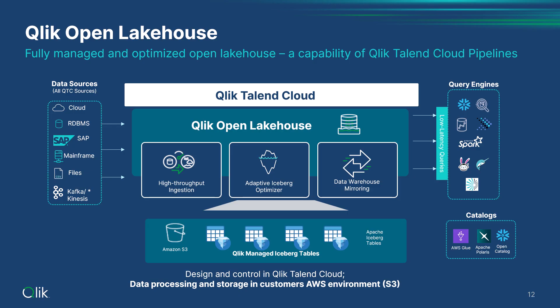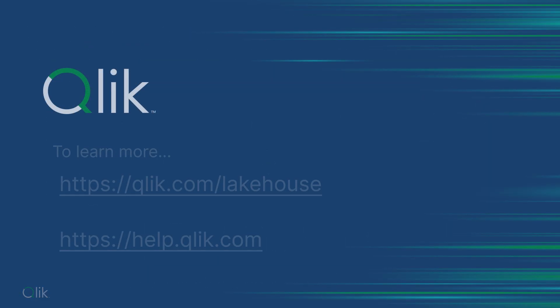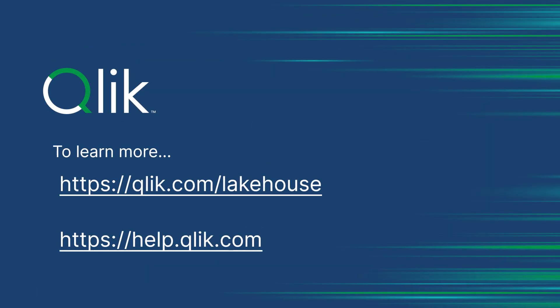With Qlik Talent Cloud customers can deploy a unified end-to-end solution to ingest, optimize, transform and govern data for their open lake house implementations and requirements. To learn more go to qlik.com/lakehouse or view our documentation at help.qlik.com